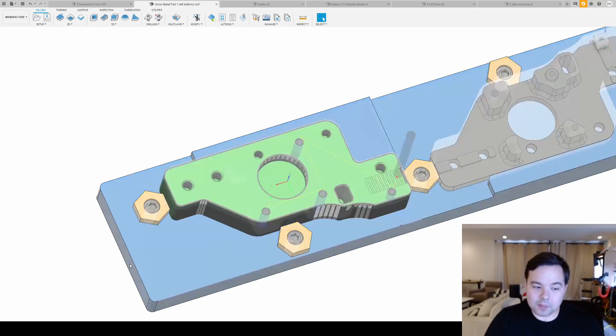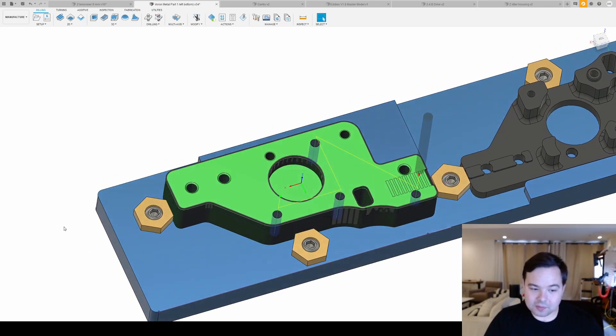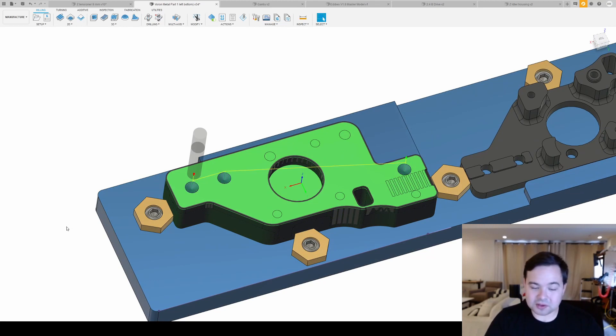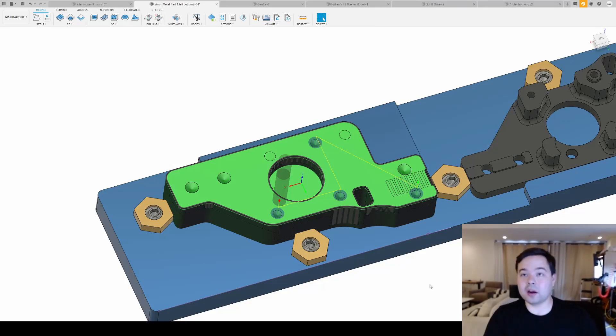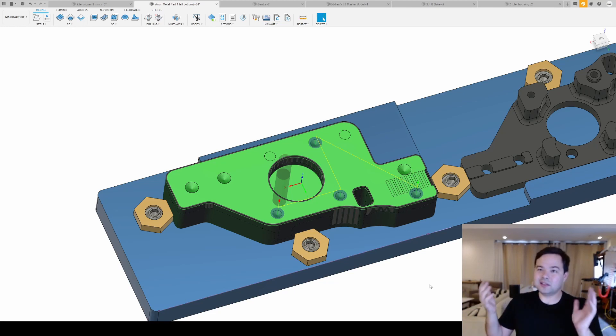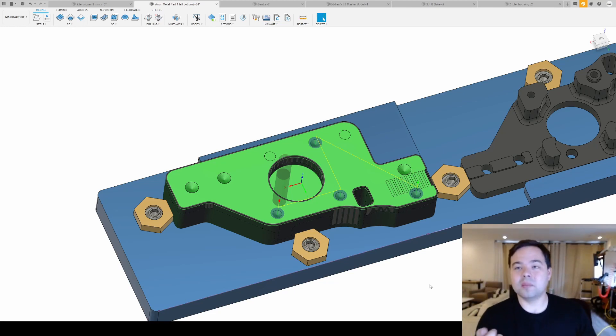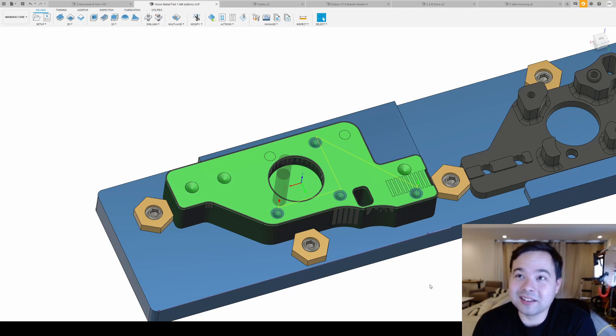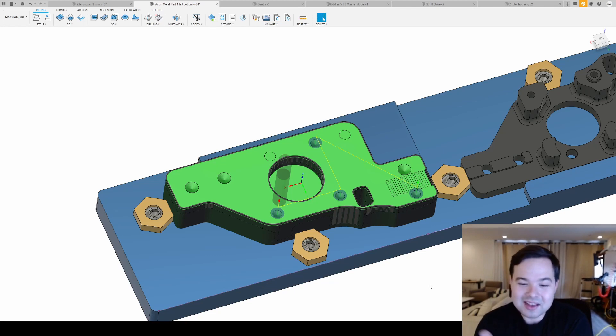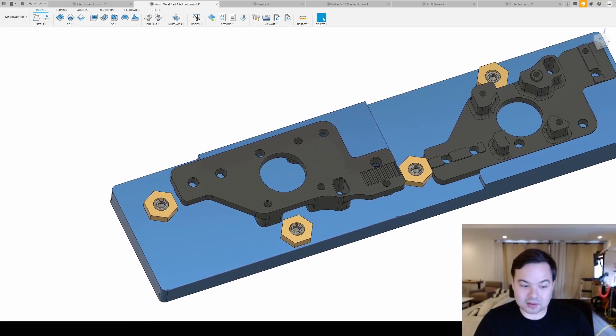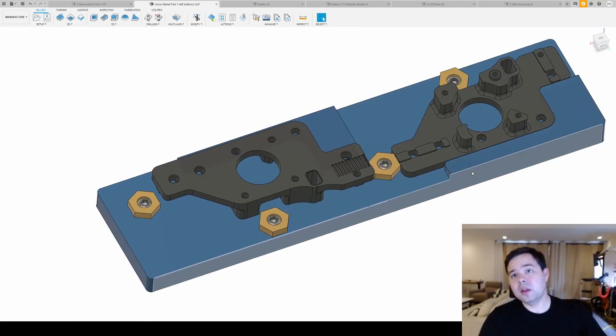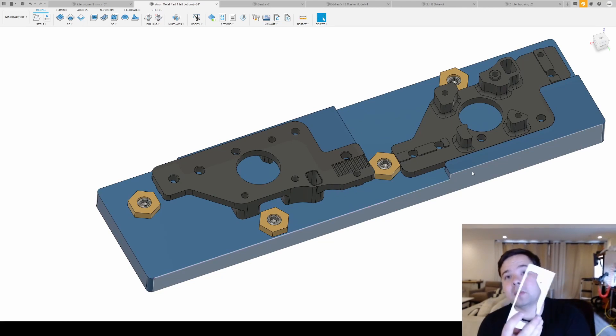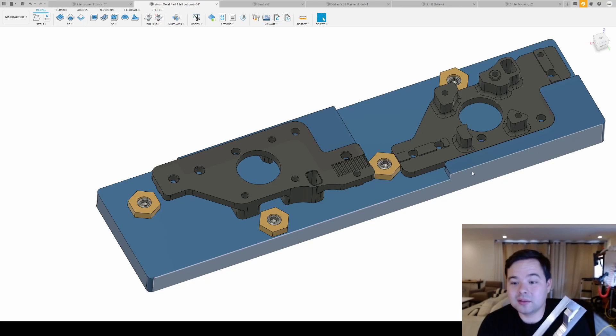Each tool change takes me about a minute or two, and if you look here, you can see it. The countersink operation with the spot drill takes 21 seconds, 23 seconds. So I'm spending more time physically there changing the tool, introducing potential error, than actually machining the part, which is really upsetting because I want this to scale.